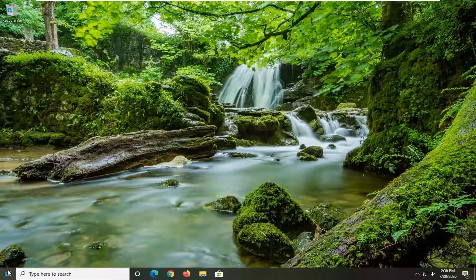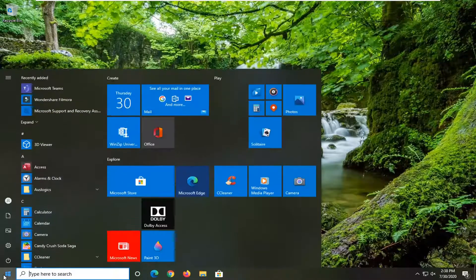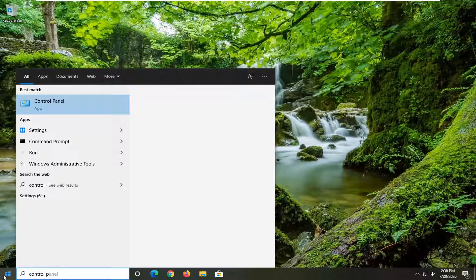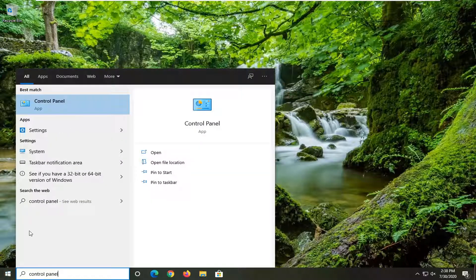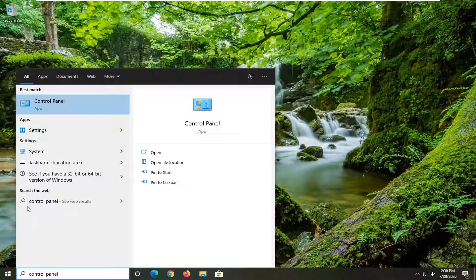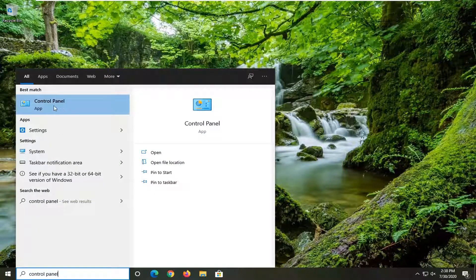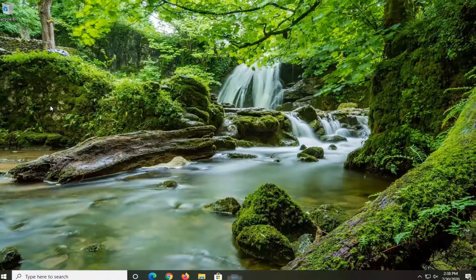So the first thing we want to do is open up the start menu, type in control panel. Best match should come back with control panel, go ahead and just left click on that.